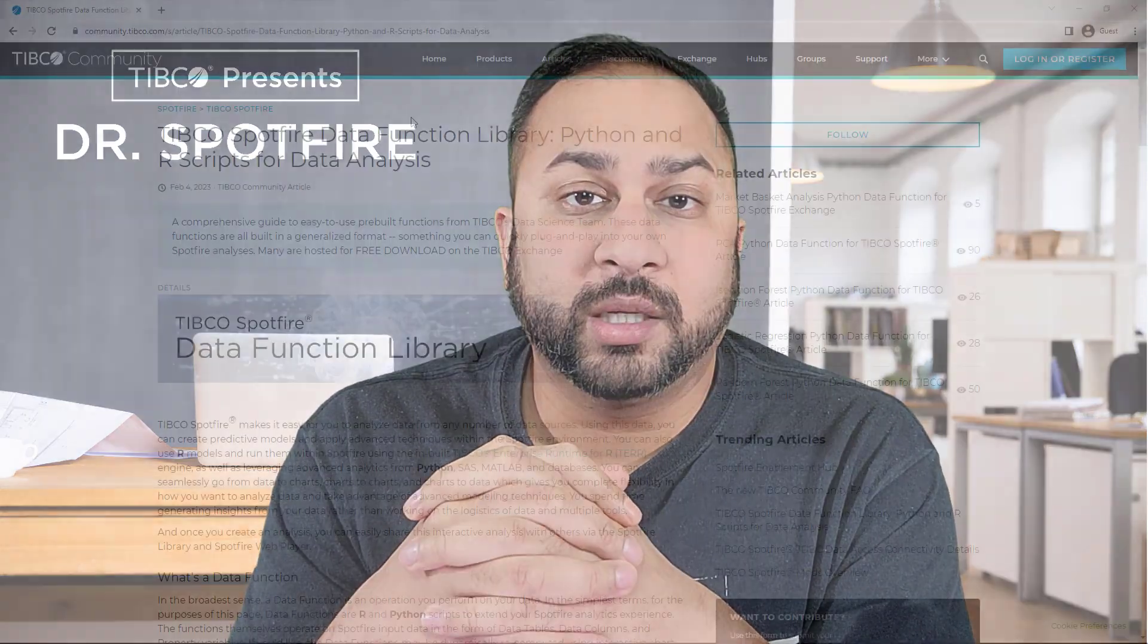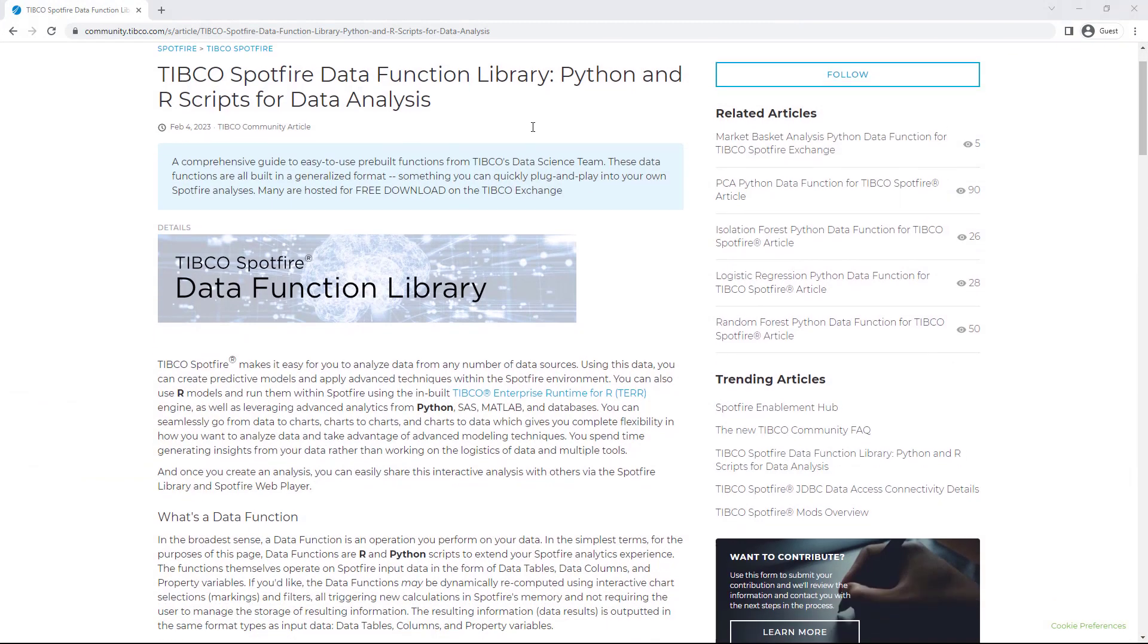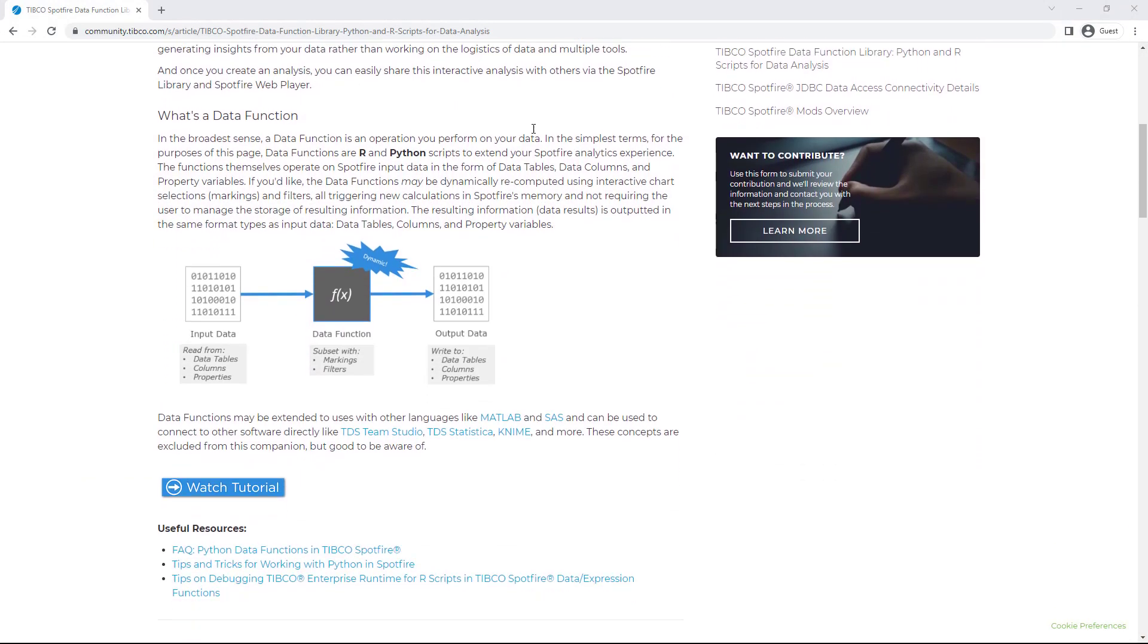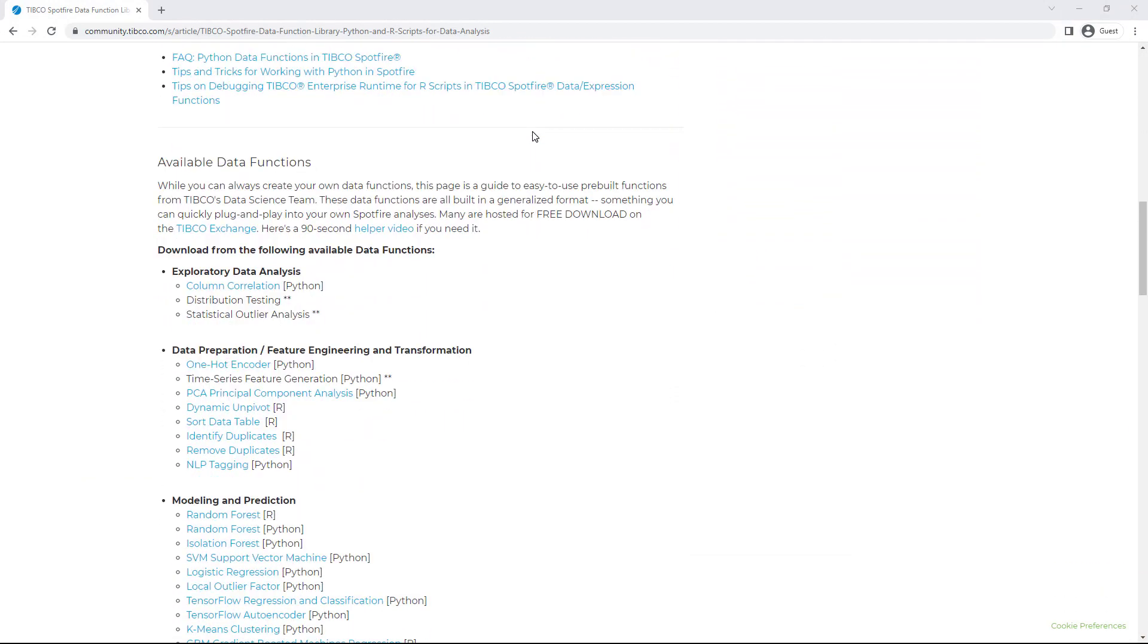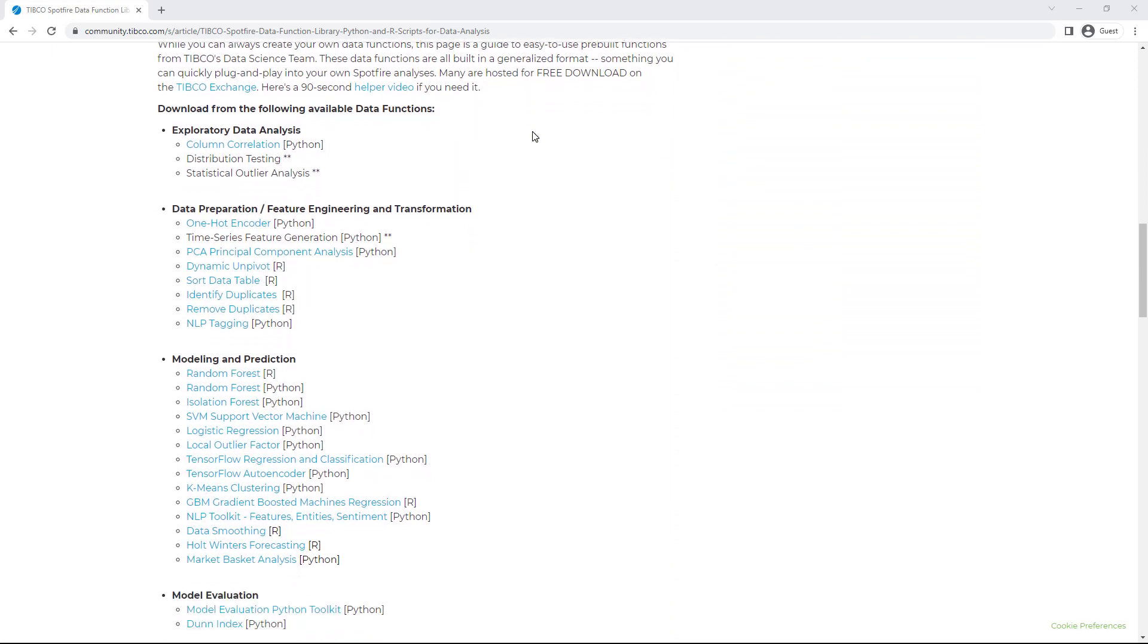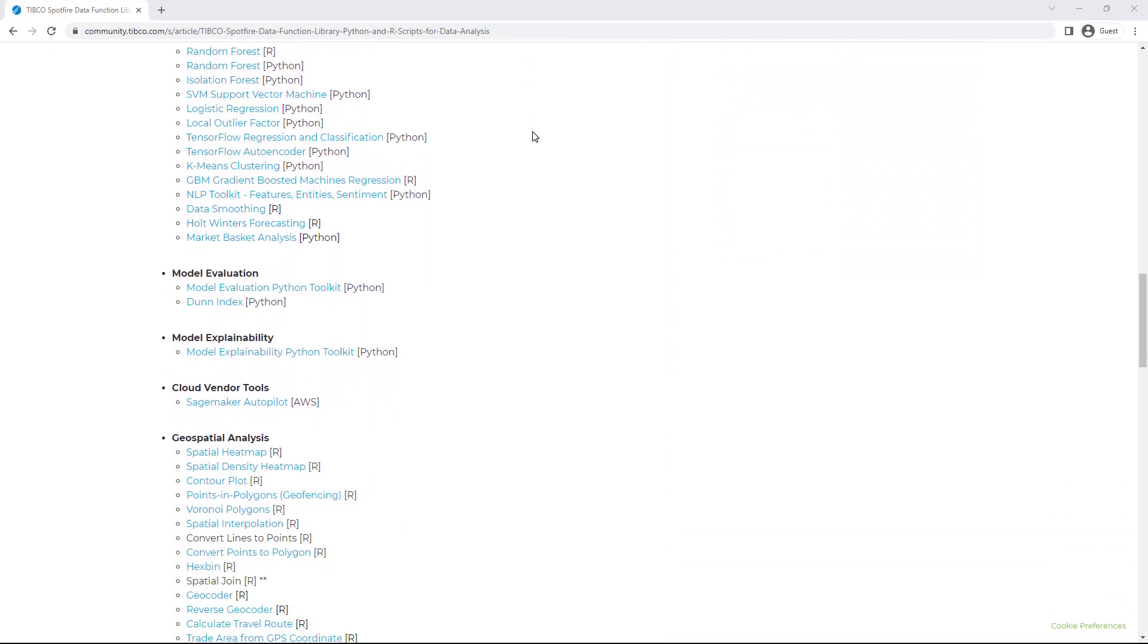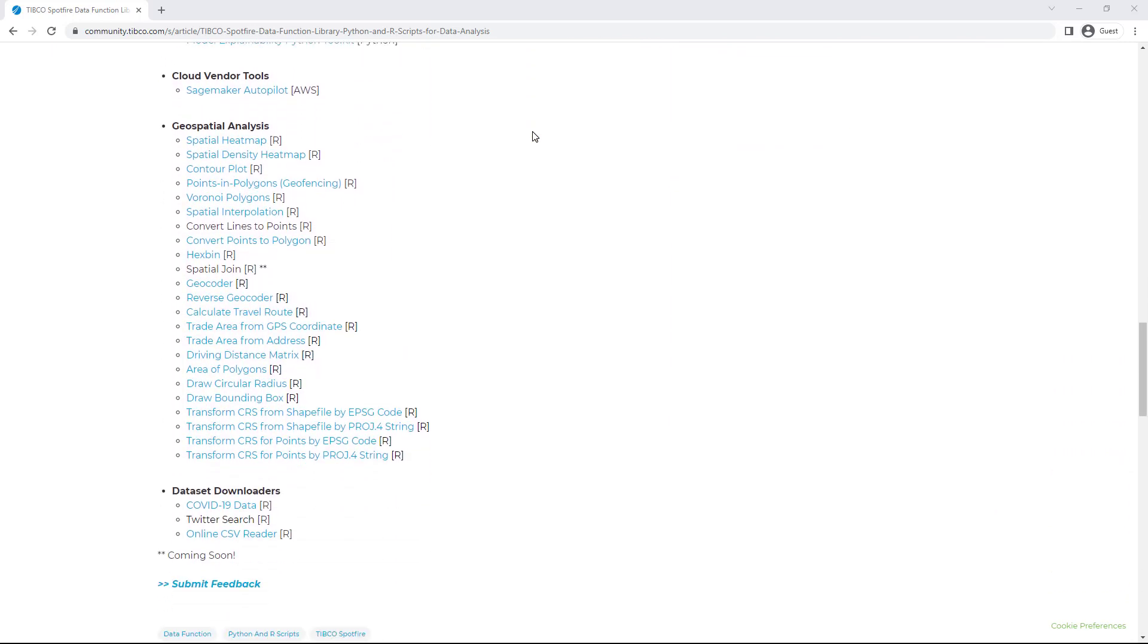So this data function can be found on our TIBCO community exchange. You can see all the data functions we have available in our library, our data function library on the community. Click on the linear interpolation data function, and that will take you to a download where you get an SFD file, and you can use the data function that I'm about to show you here today.